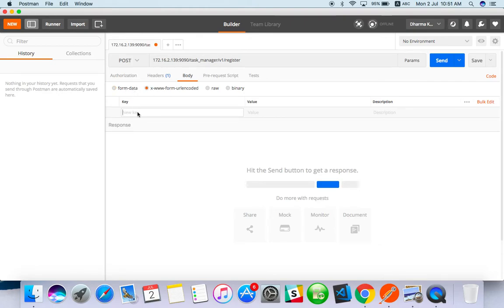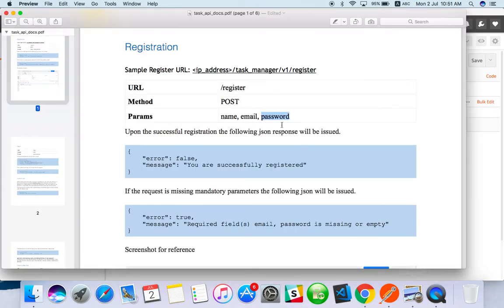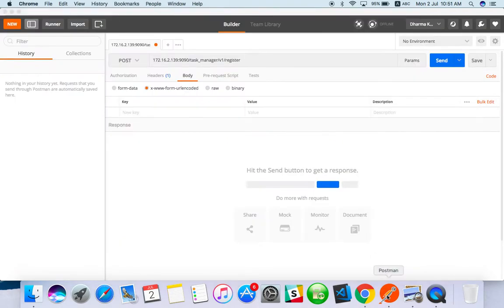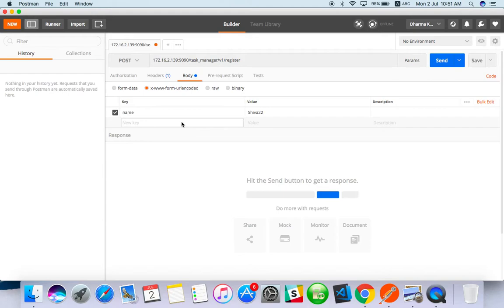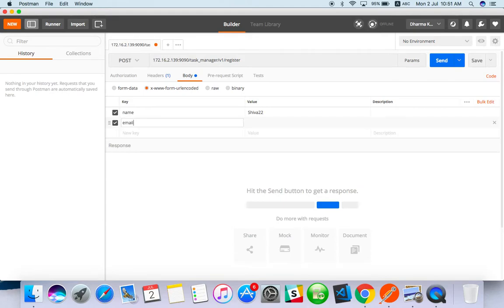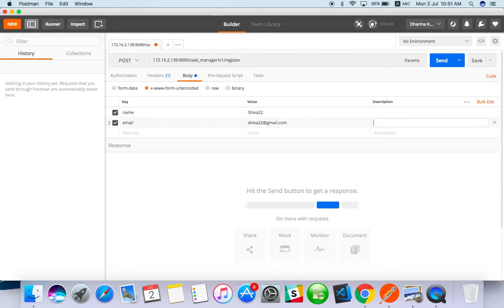You can try - if not working with URL you can try with form data. As I see here, name, email, and password. Just enter name something like shiva22 and email shiva22 at gmail.com.